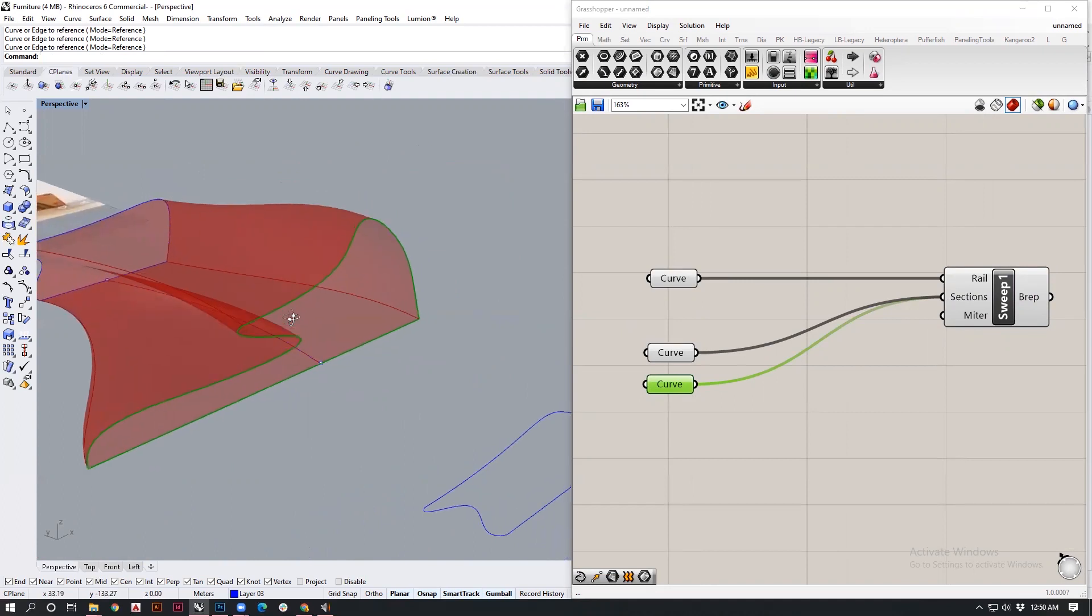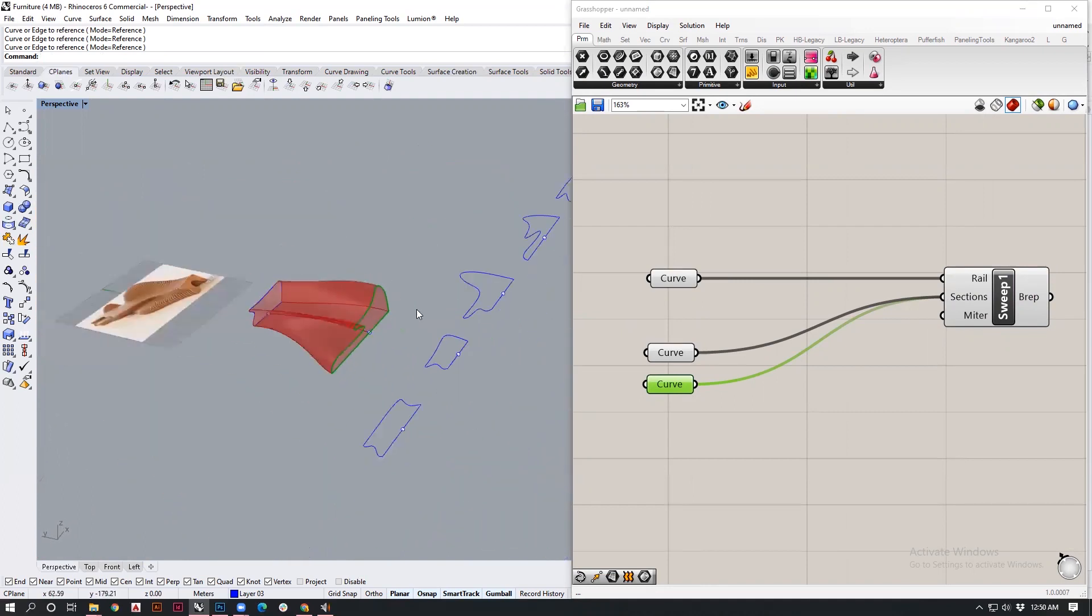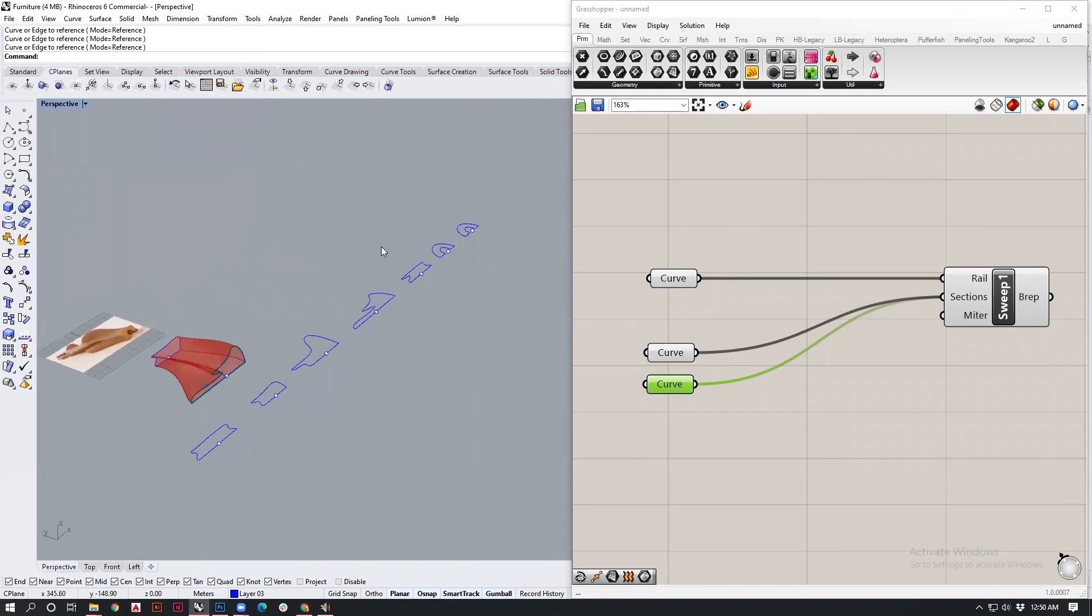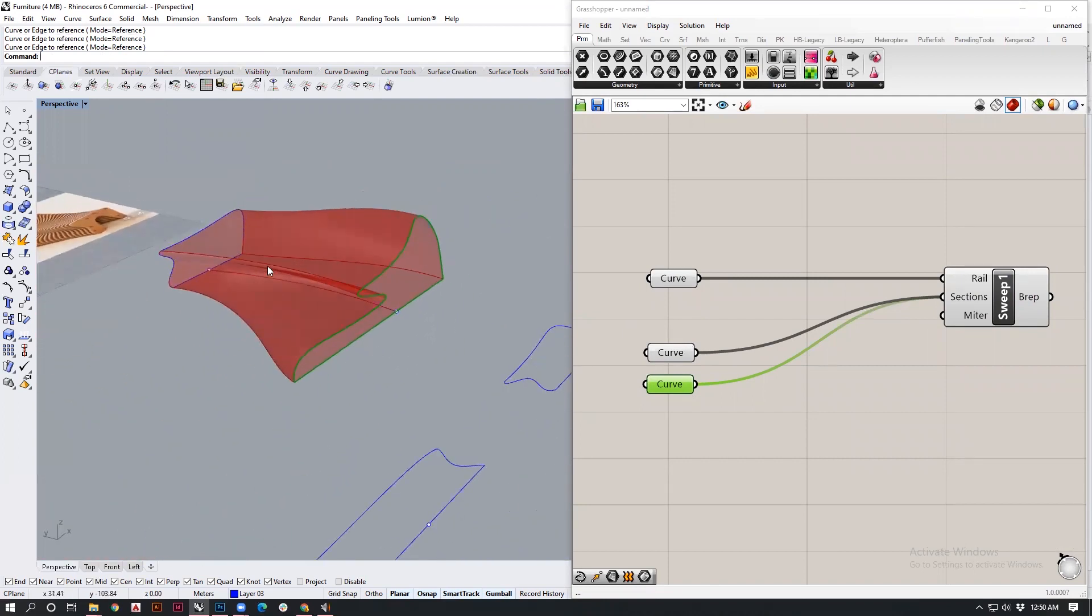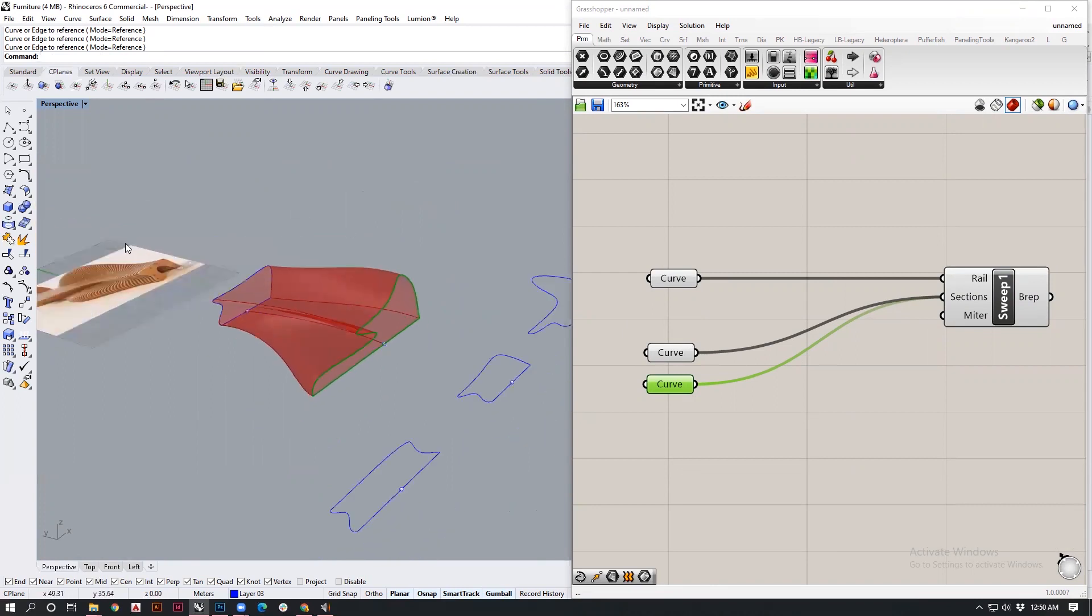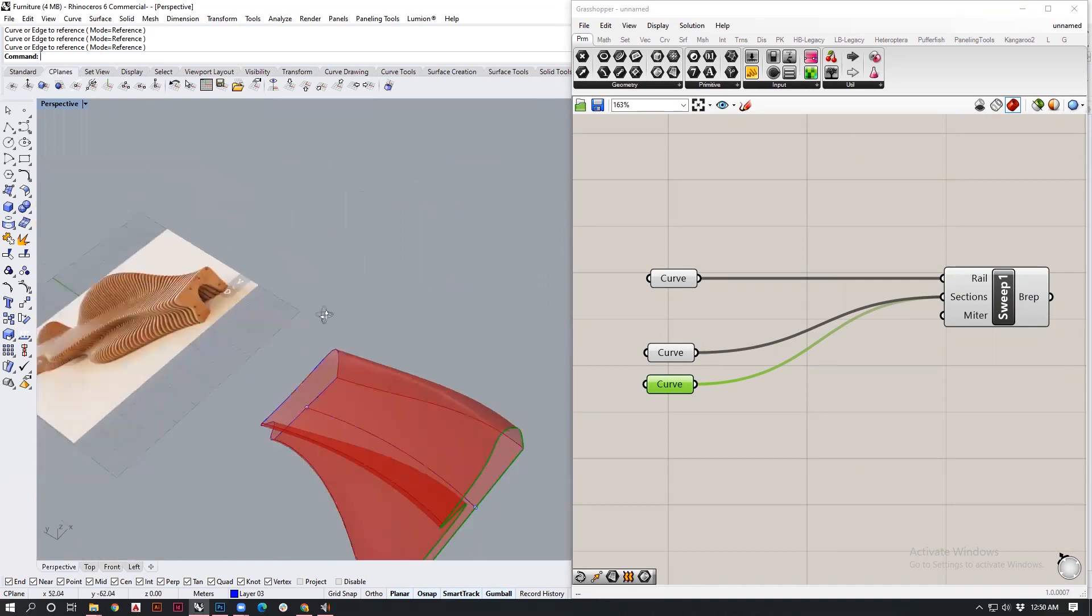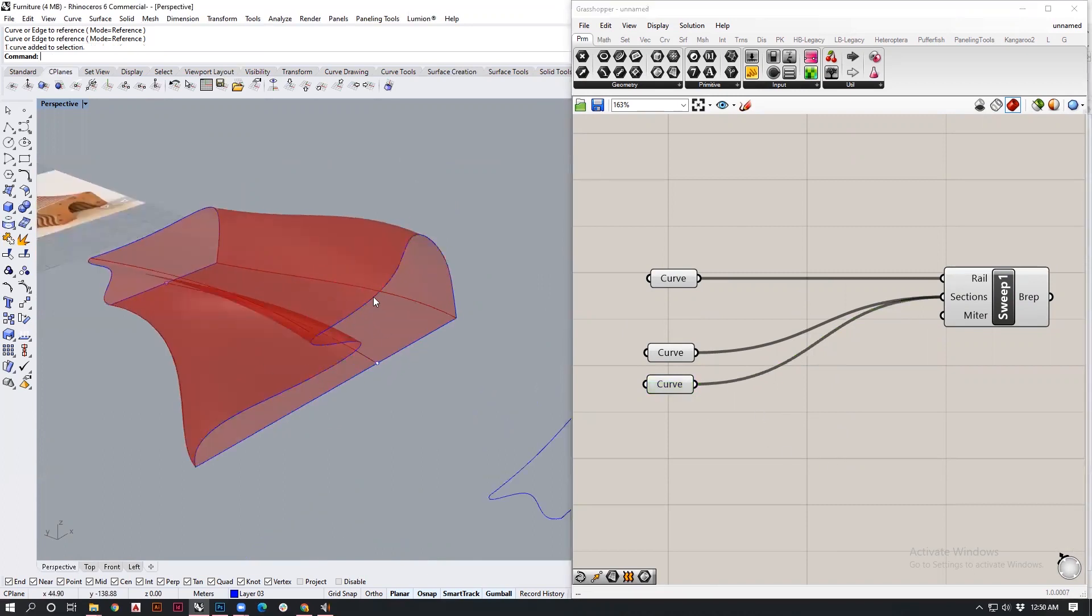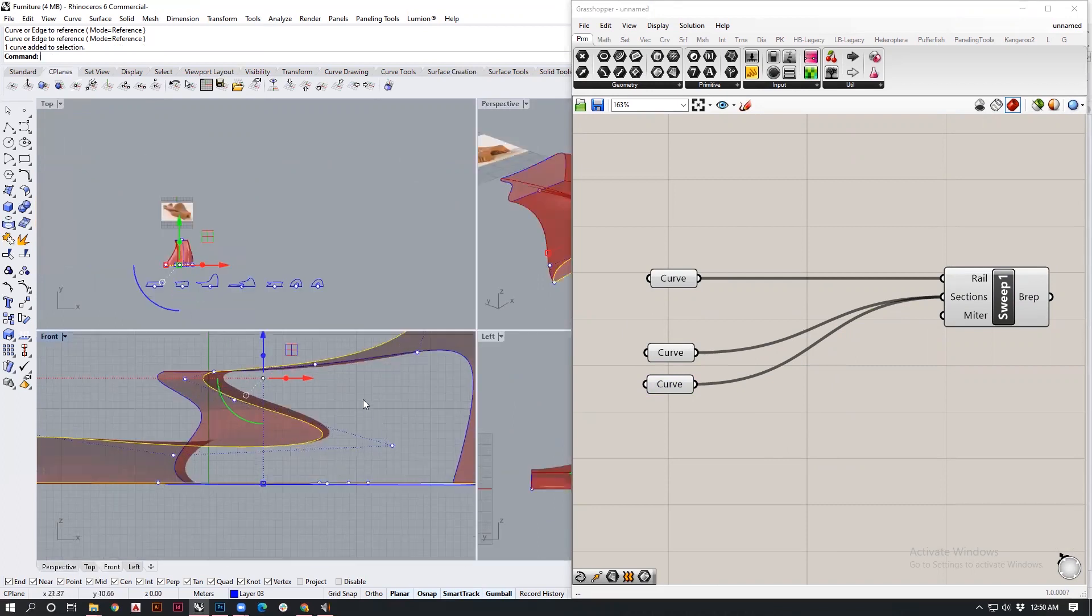You can see that the sweep has been successful for just these two cross sections. Similarly, you can see it can be done for the rest of the curves as well. For simplicity, I will be using this geometry into Rhino and we'll be looking at creation of these individual wooden slats. The reason for creating the sweep inside Grasshopper is so that tomorrow if I were to change some of my cross sections...